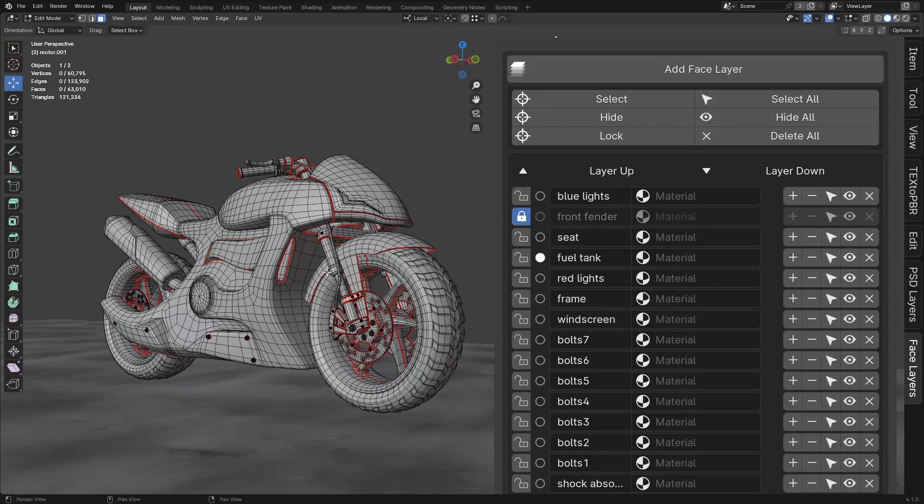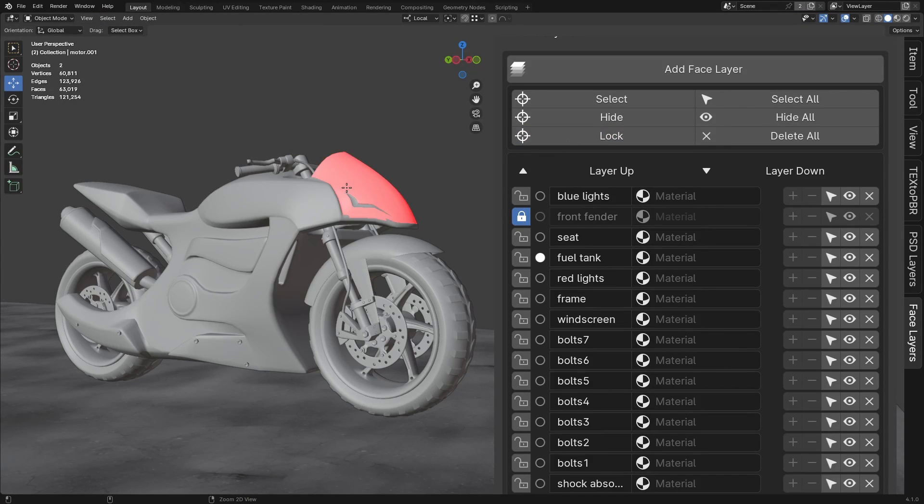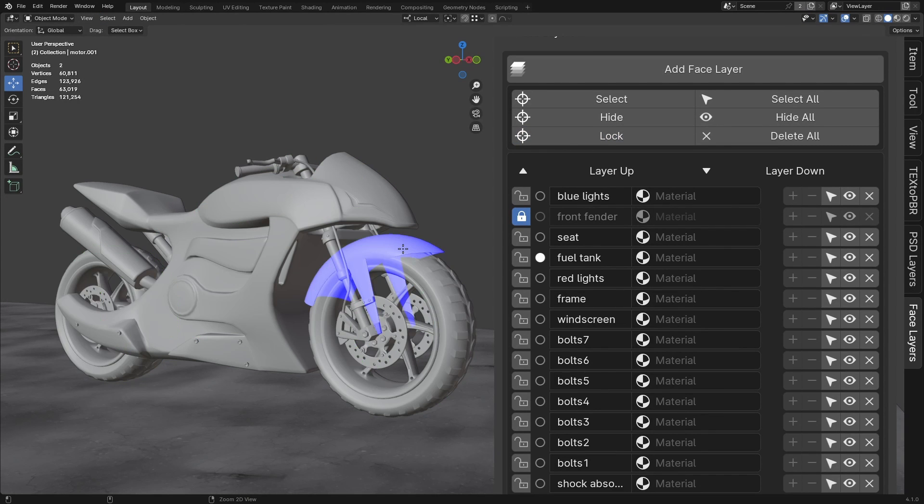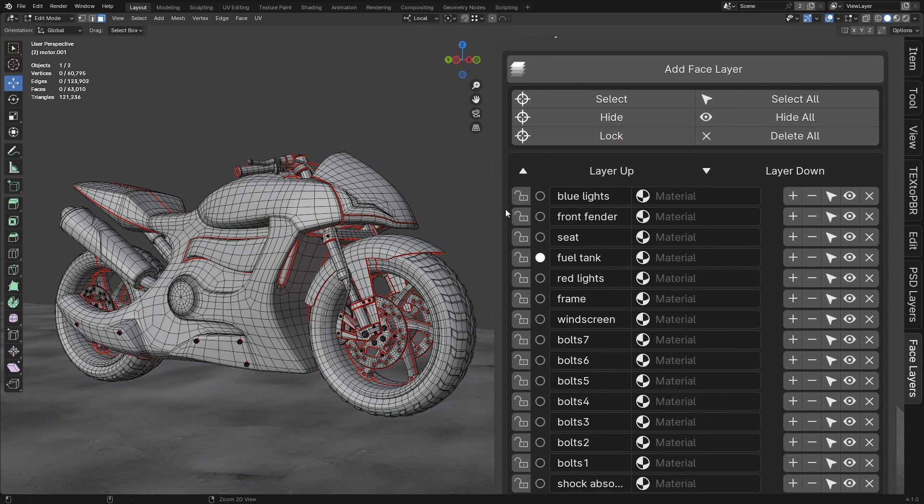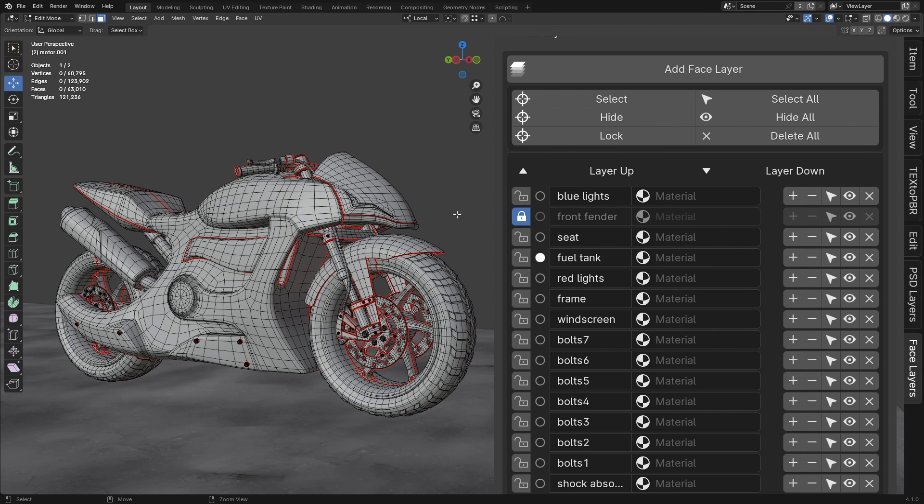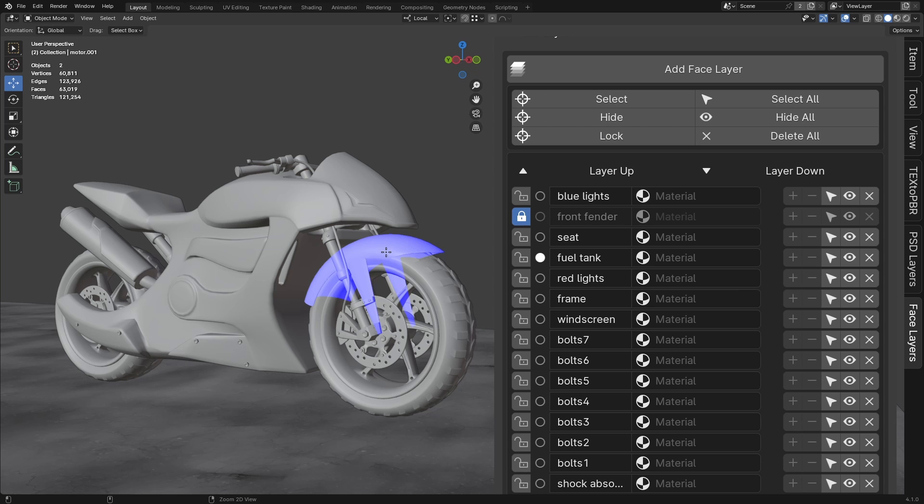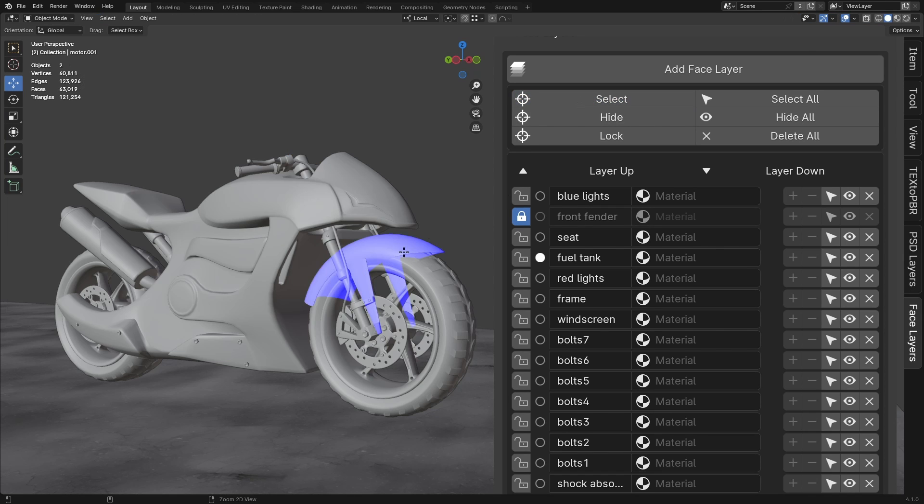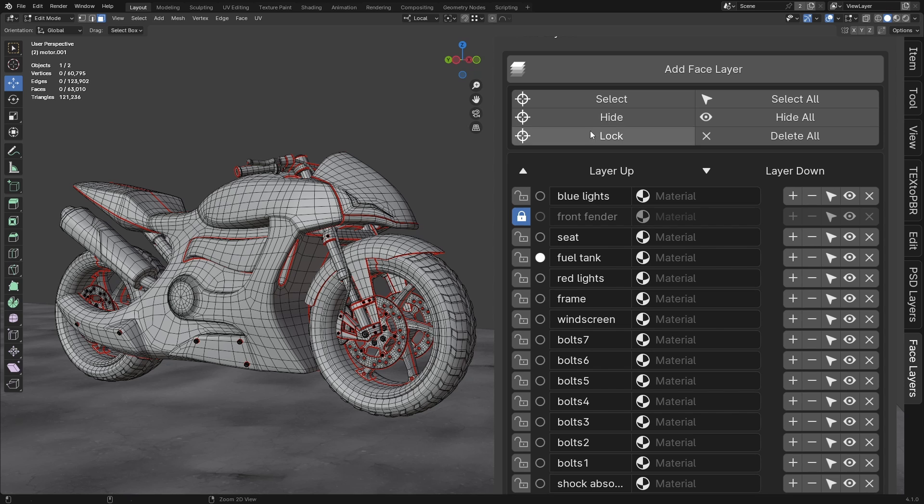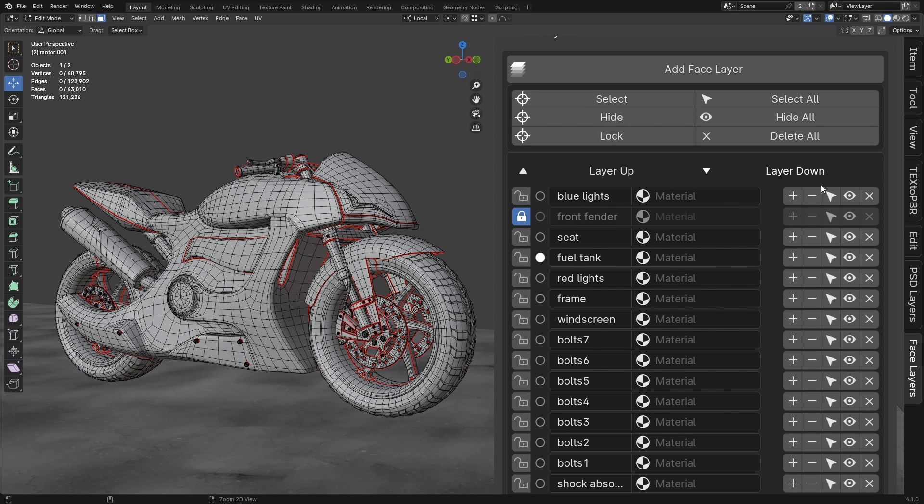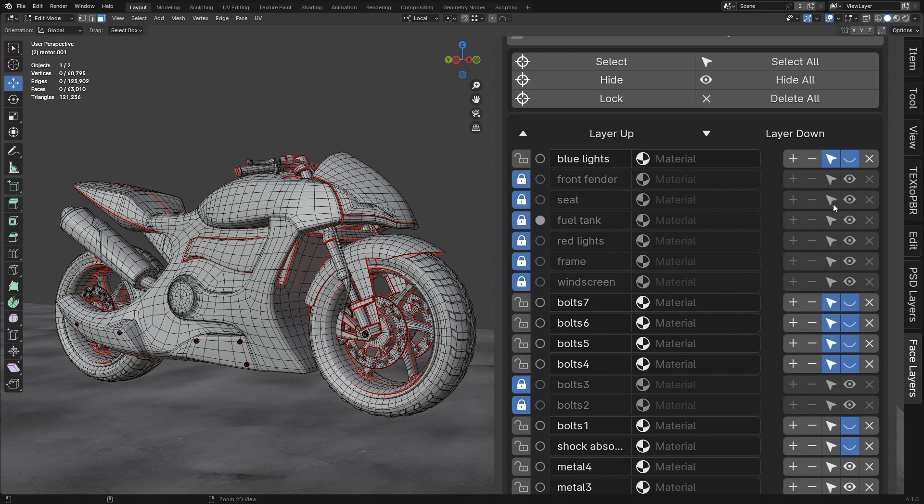Lock. The lock button works similarly to the Select and Hide buttons, but with a key difference. There is no yellow highlight. Instead, the layers are highlighted as green: The layer is unlocked. Blue: The layer is locked. When a layer is locked, it cannot be selected or hidden. This is especially useful when using the UI buttons, as it allows you to quickly select or hide layers by clicking and dragging, without affecting the locked layers. Locked layers remain untouched during these actions.